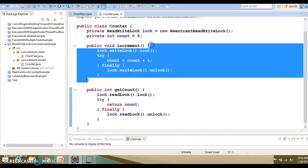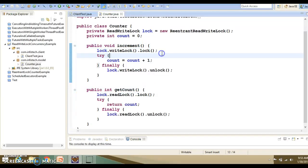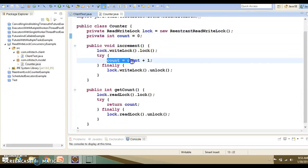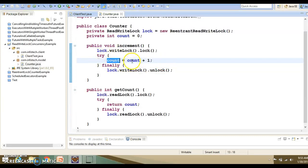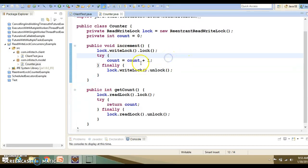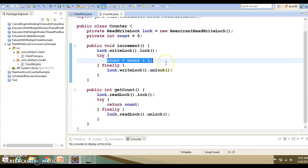Increment basically performs some kind of write operation on this instance variable, which is count. Because this is a compound operation, this is a three-step process. First of all, the thread has to read the value of count, then increment by one, and the final value will be assigned to the left side of variable. This is a three-step process.